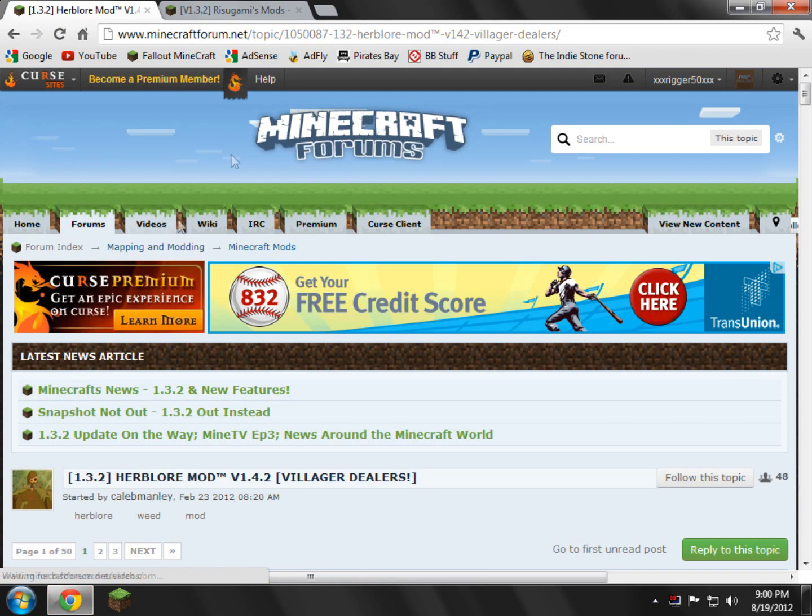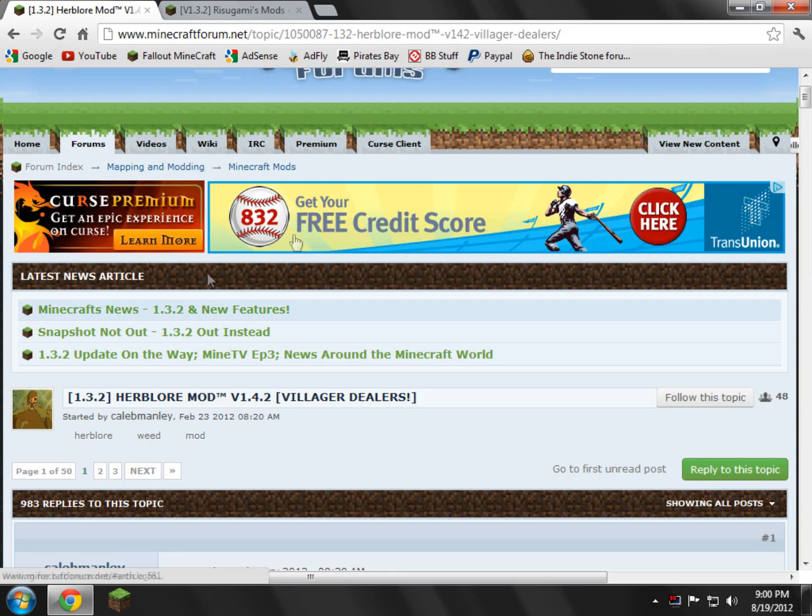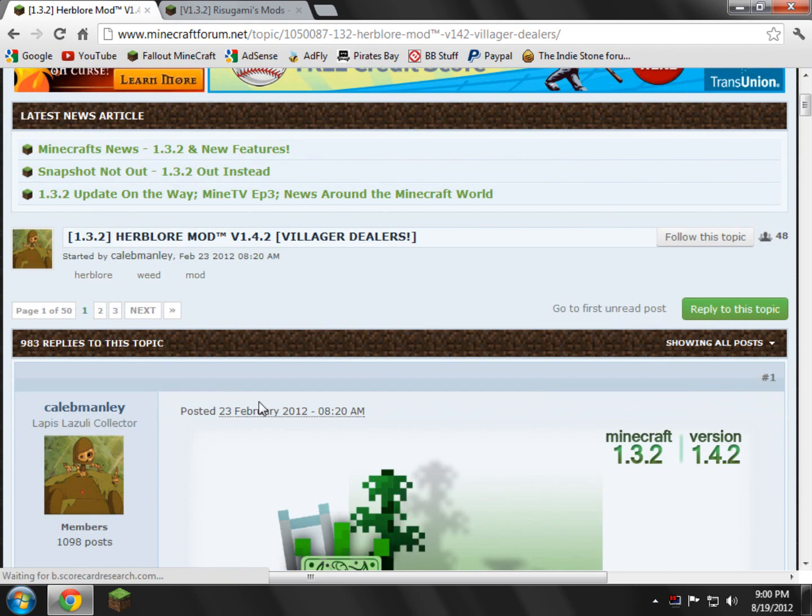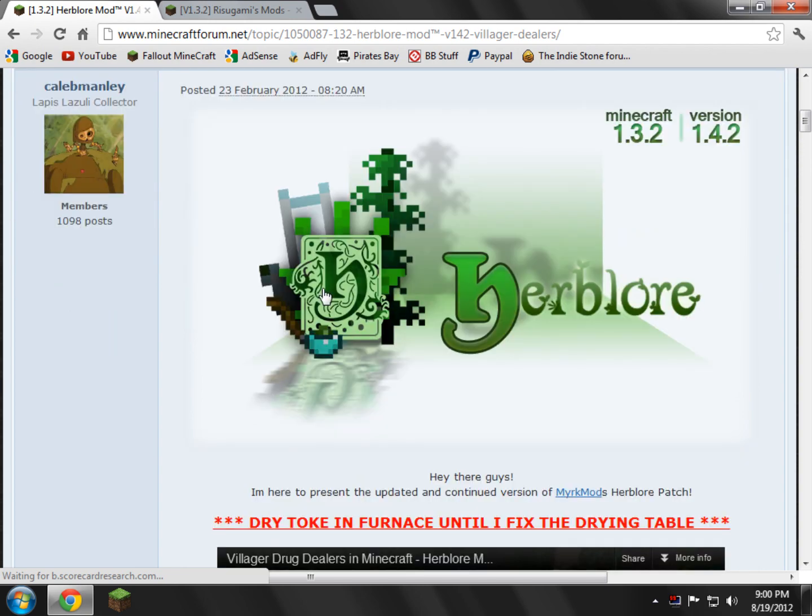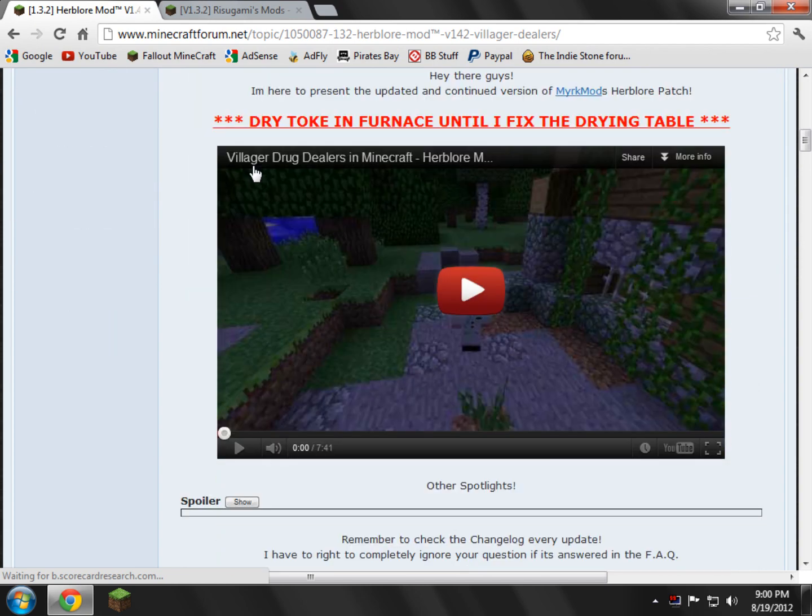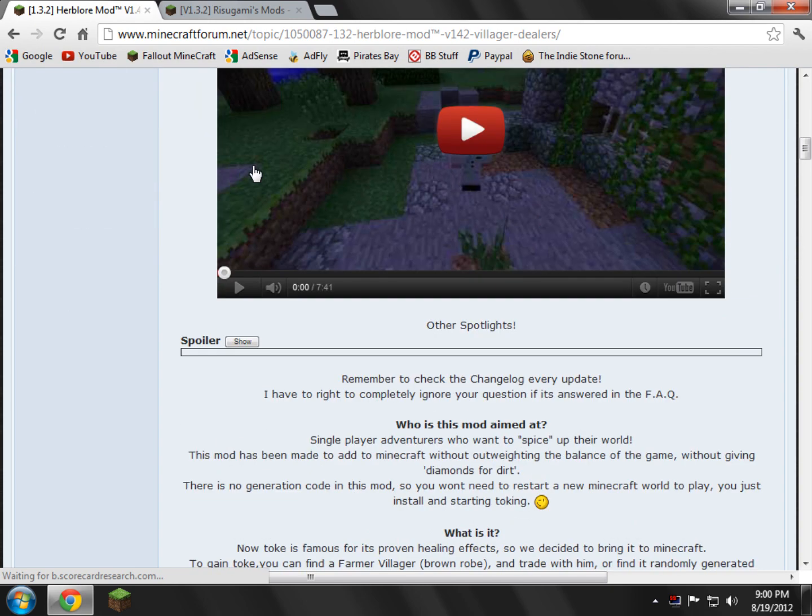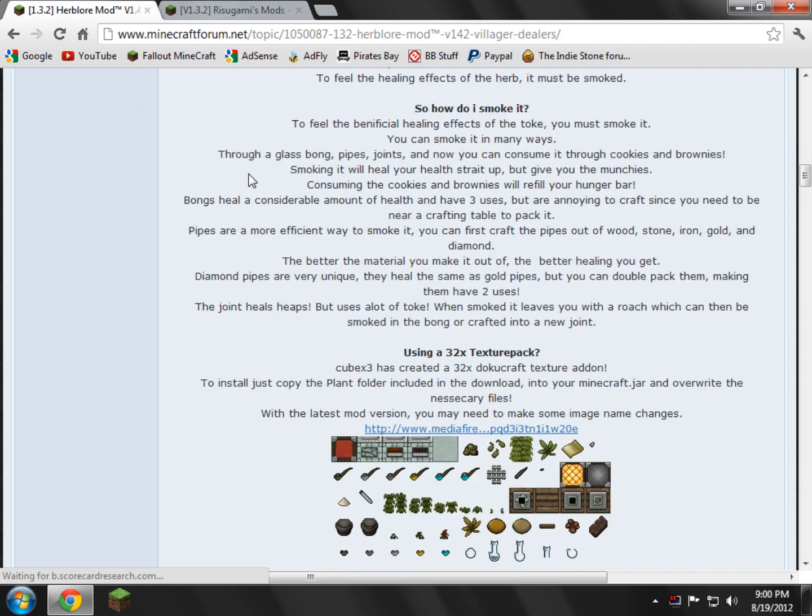What you need to do is open the two links in the description to get started. Just open them in whatever browser you use. I use Google Chrome. Go ahead and open it, and you're going to have the main page for the Herbler mod. This should work for any Minecraft version. This is intended for 1.3.2, but should work for any Minecraft future version.